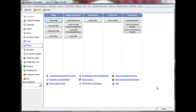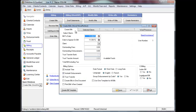Select Billing followed by Create Bills to proceed. Before beginning, I recommend that you set the options at the bottom of the screen to customize your bills and the billing process itself to suit your firm's needs.